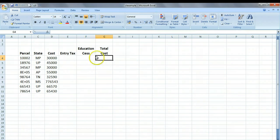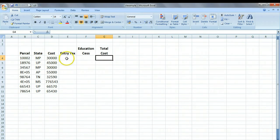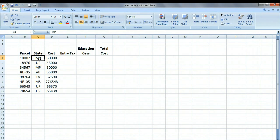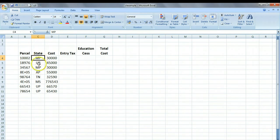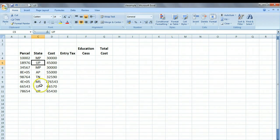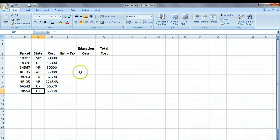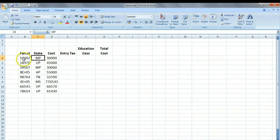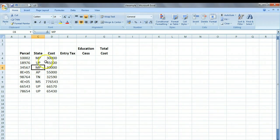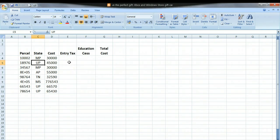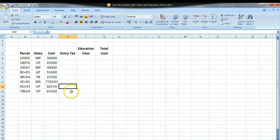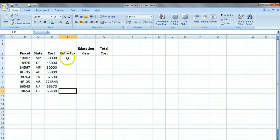Now the important thing is that we need to find out what is the entry tax and education CESS tax in MP. As you will notice in this example, we have two items going to MP, three items going to UP, and so on. Therefore, the entry tax in MP for this item is going to be the same as the entry tax for this item. And the same applies to UP.